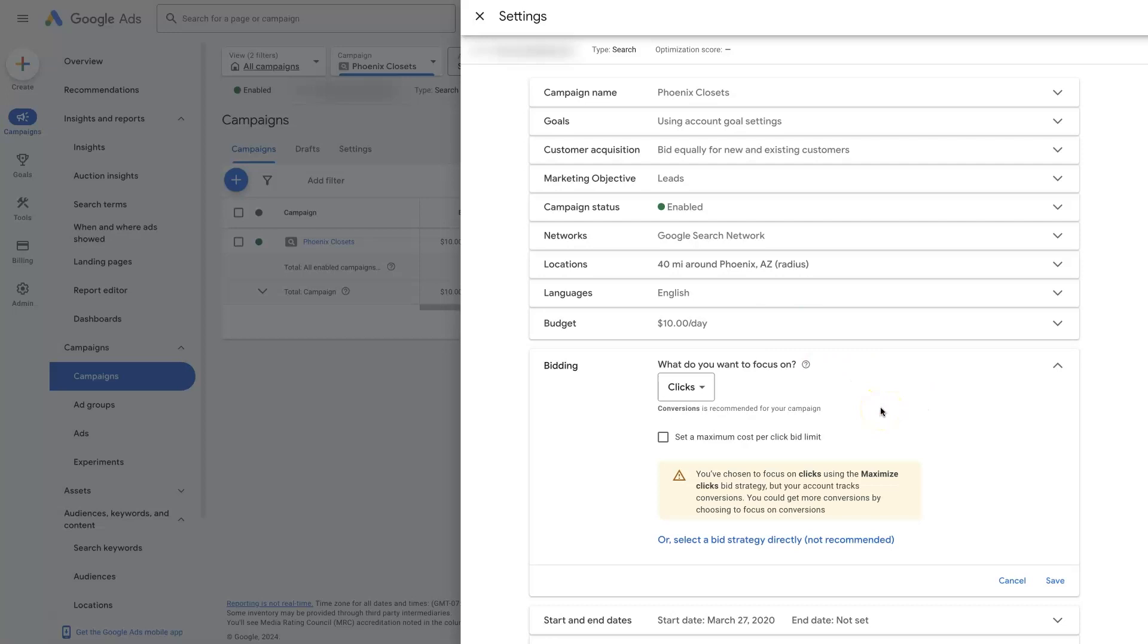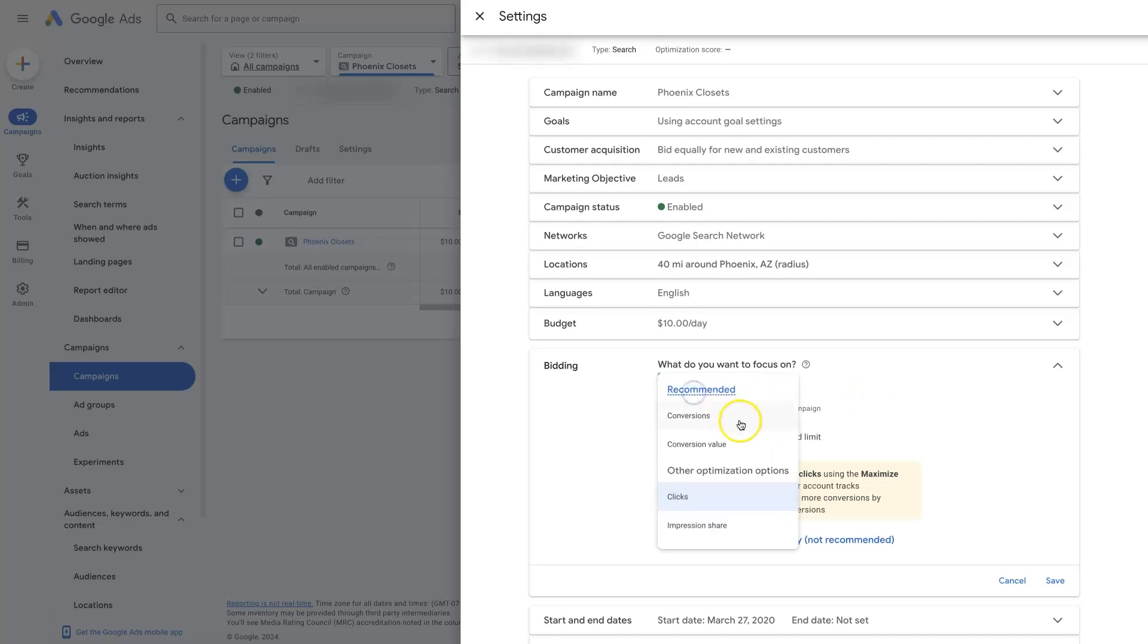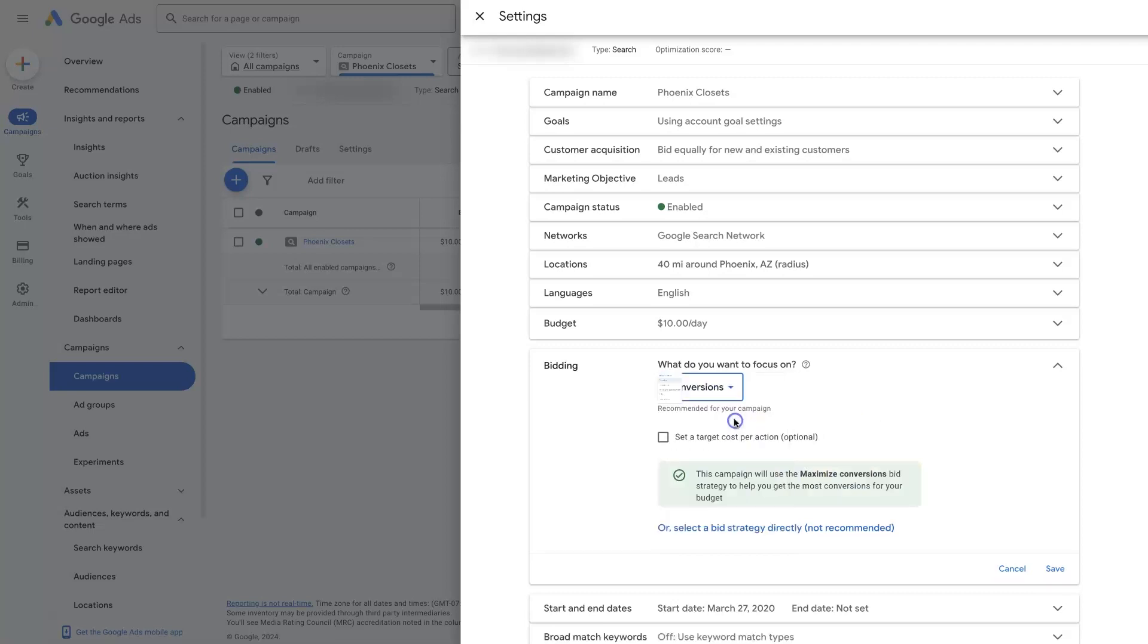After you've run that for some time, you should build up some conversion data, meaning you have some people that convert as leads or sales or whatever it ends up being. And then once that's happened and you've got like 15, 20, 30 conversions in a campaign, that's when it makes sense to actually switch over to conversions.